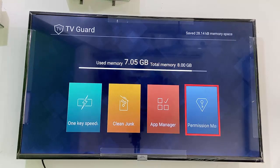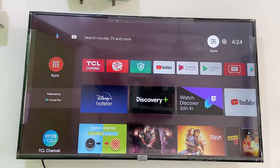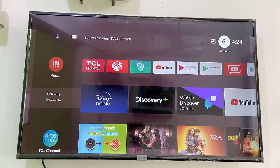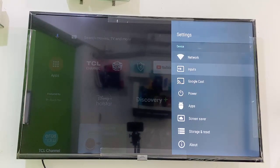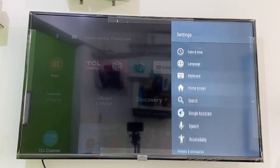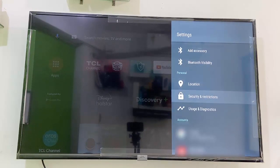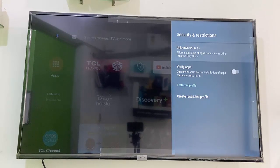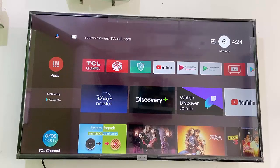Now let's see how to allow permission to install unknown source apps — apps which are not available in your TV store. Go to your settings, then security and restrictions, and disable 'verify apps' so it will not restrict unknown apps from installing. Here you can also give install permission to all your apps.